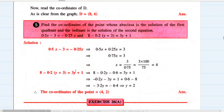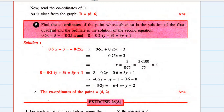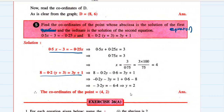Next question: find the coordinates of the point whose abscissa is the solution of the first equation and whose ordinate is the solution of the second equation. Solving each linear equation in one variable gives the value of x (abscissa) and y (ordinate). The coordinates of the point are (4, 2).